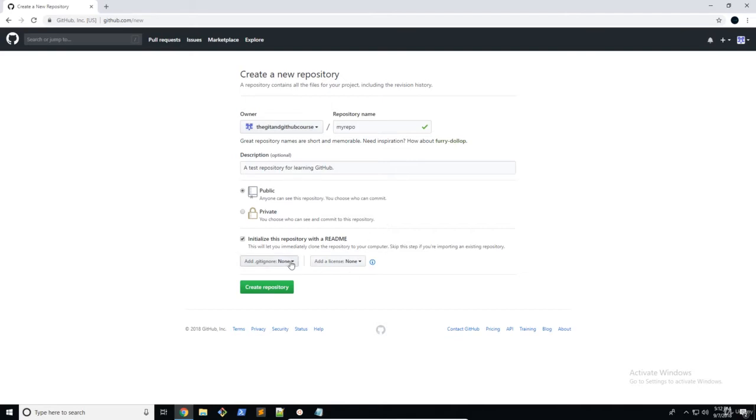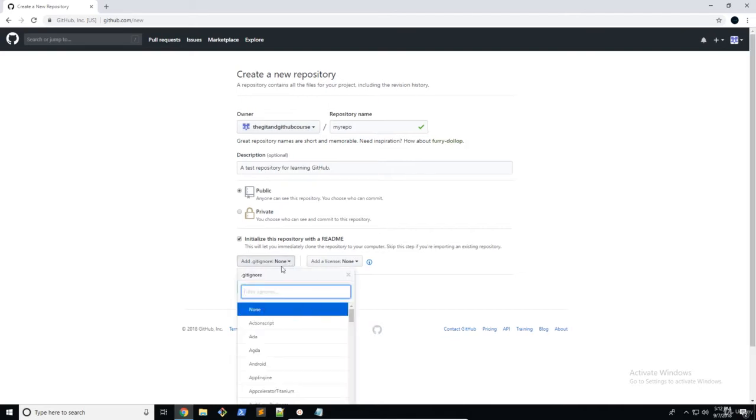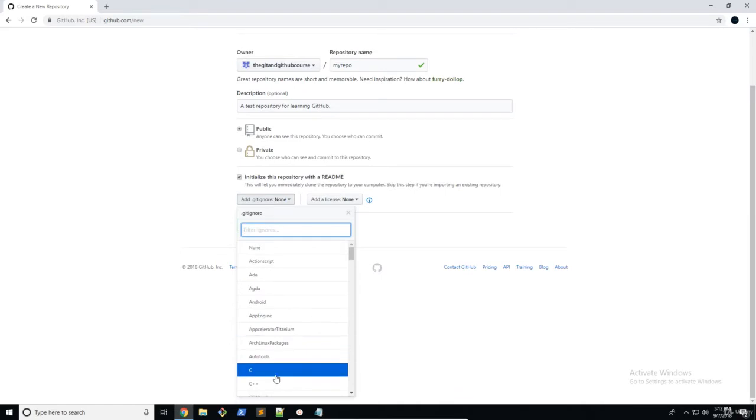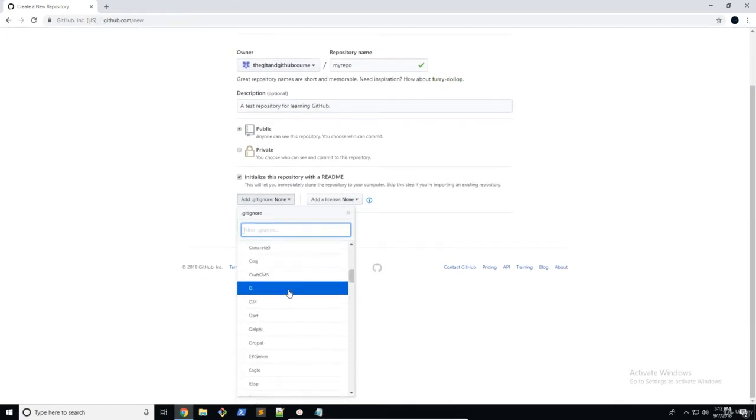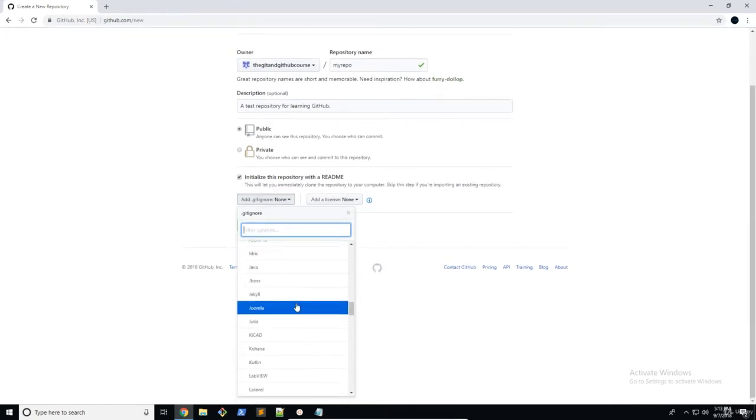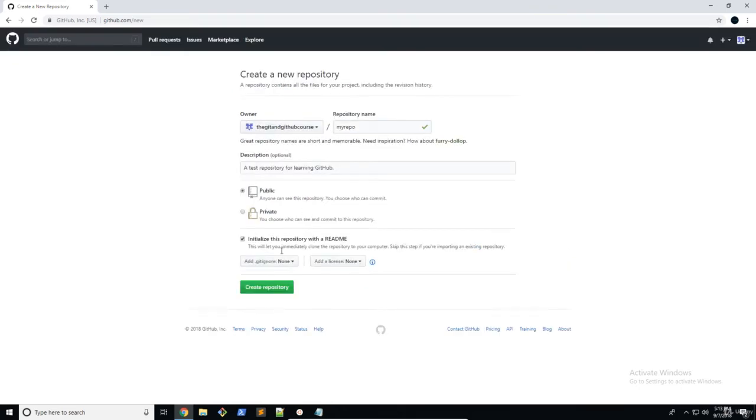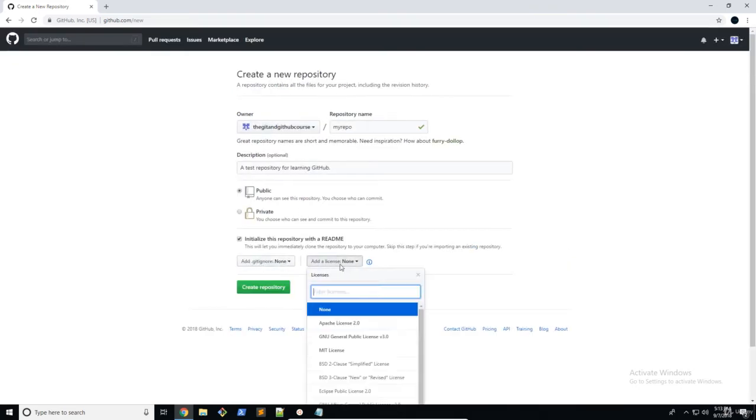So now you can choose to add a gitignore. Now these are template gitignores. So you can choose from the template here for using something specific. For now, we're just going to leave the gitignore off.